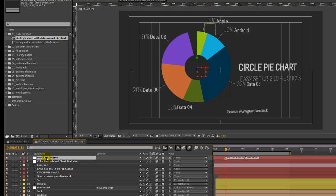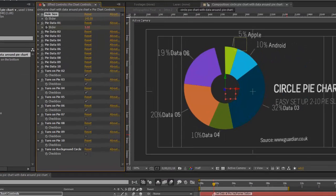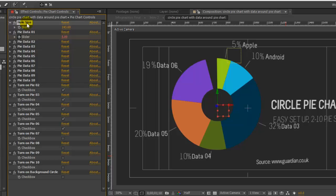To add another slice to this pie chart, we're going to go to the pie chart controls layer and double click on any of these effects to open our controls in the effects controls panel. We have some controls set up for different aspects of this pie chart.